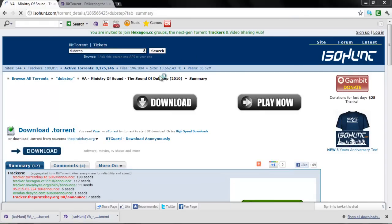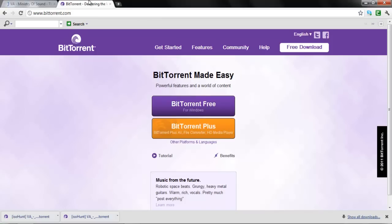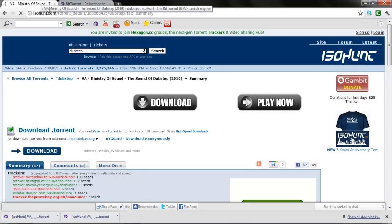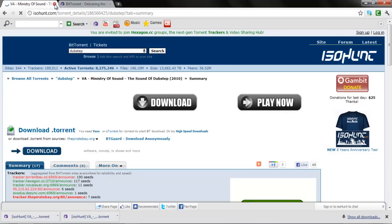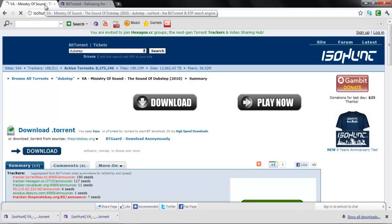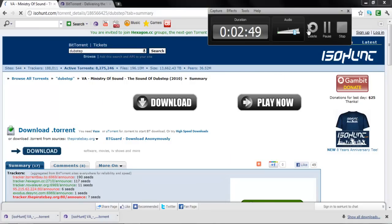Comment, rate, and subscribe. Comment if you need help with a specific torrent and I can figure it out and help you guys out. Thank you, thank you, thank you.